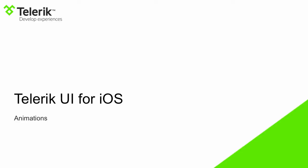Hi, this is Michael Crump with Telerik. Today we're going to take a look at creating animations with Telerik UI for iOS.